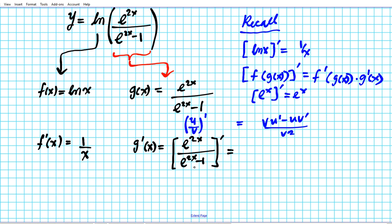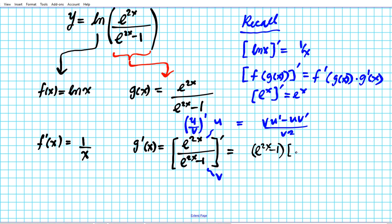Let's apply the quotient rule, breaking it down into steps. u is the numerator and v is the denominator. So v·u prime: v is e to the 2x minus 1, and u prime is the derivative of the numerator e to the 2x. When we differentiate e to the 2x, we apply the chain rule again because it's a composite function — the derivative of e to the 2x is e to the 2x times the derivative of the inner function 2x, which is 2.